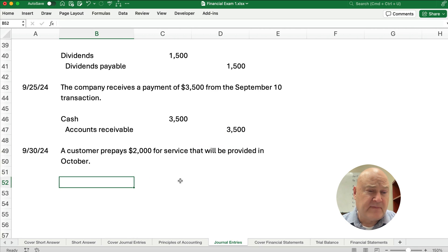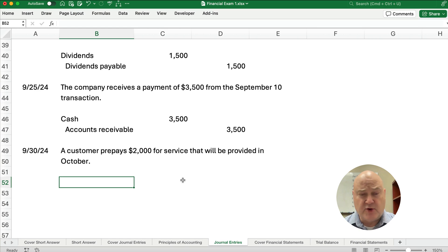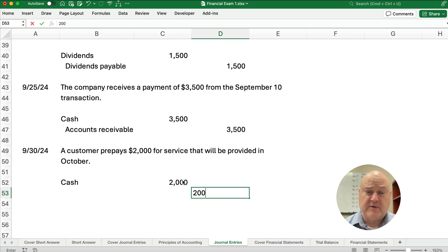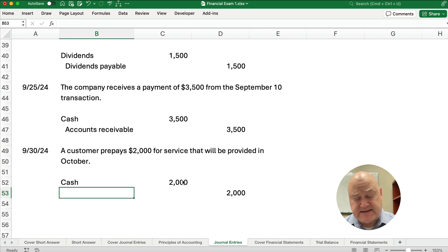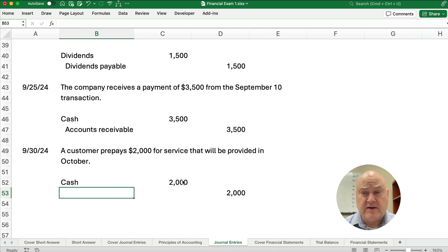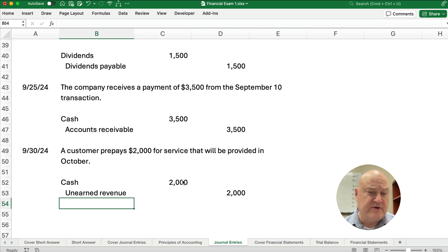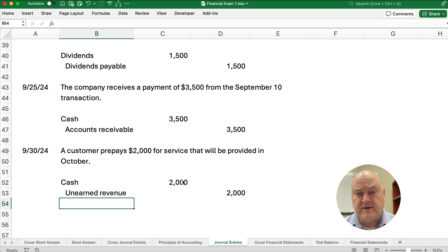The last transaction on the 30th: a customer prepays $2,000 for service that will be provided in October. We take cash for $2,000. On the credit side, is this revenue? It has to be earned — and it's not earned yet. In fact, we owe them the money back if we don't provide the service. So this is called unearned revenue. Unearned revenue is a liability account, because we owe them that money back or we owe them that service.